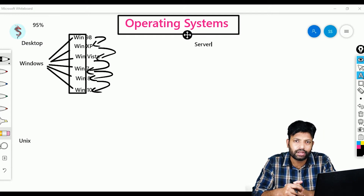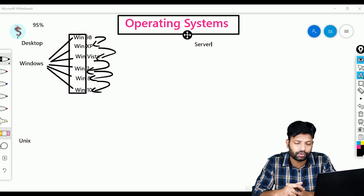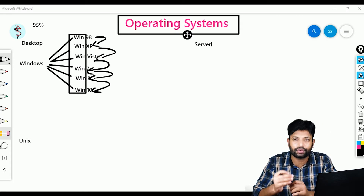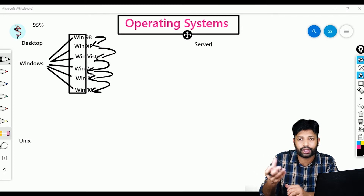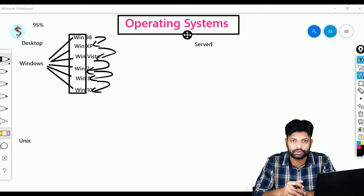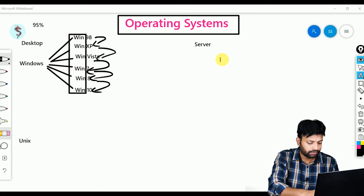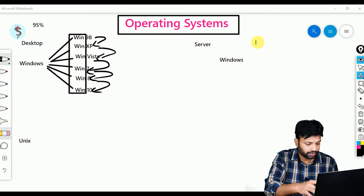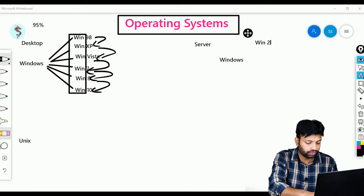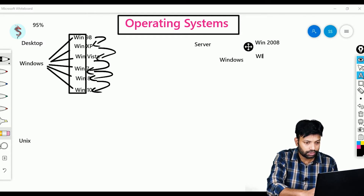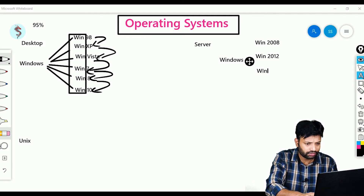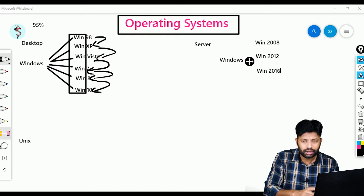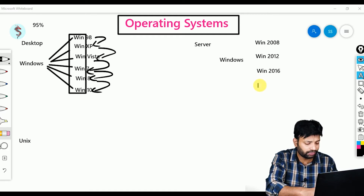What is a server operating system? My laptop might have 12 GB of RAM; a server might have 100 GB of RAM. My laptop might have 1 TB of storage; a server might have 100 TB. In simple terms, a server has high configuration. For these high-configured machines, Microsoft provides different types of operating systems: Windows Server 2000, 2008, 2012, and 2016.